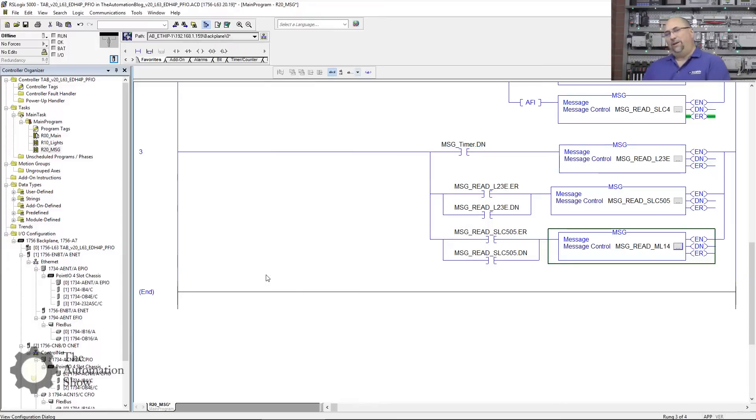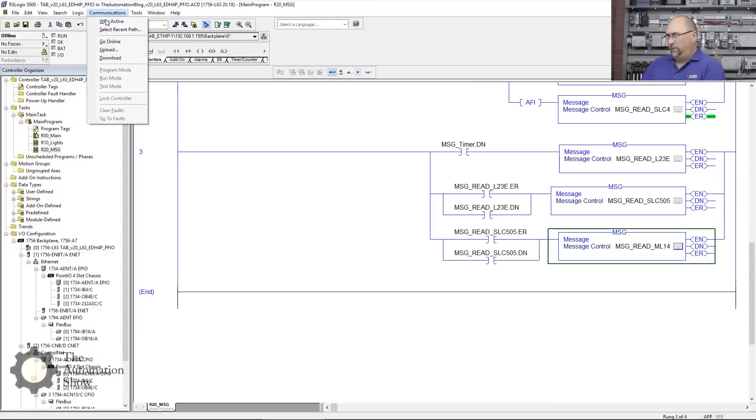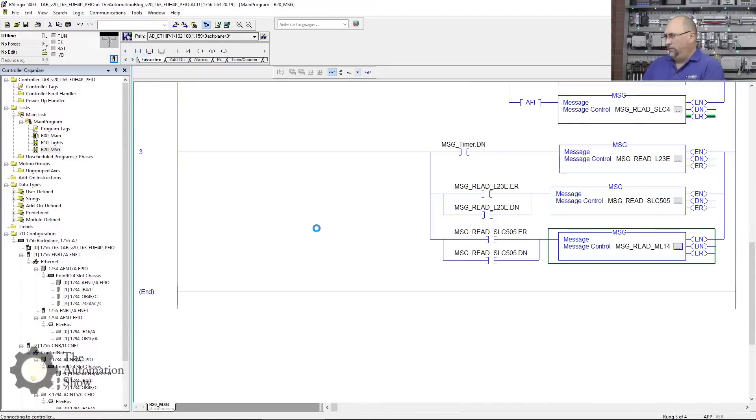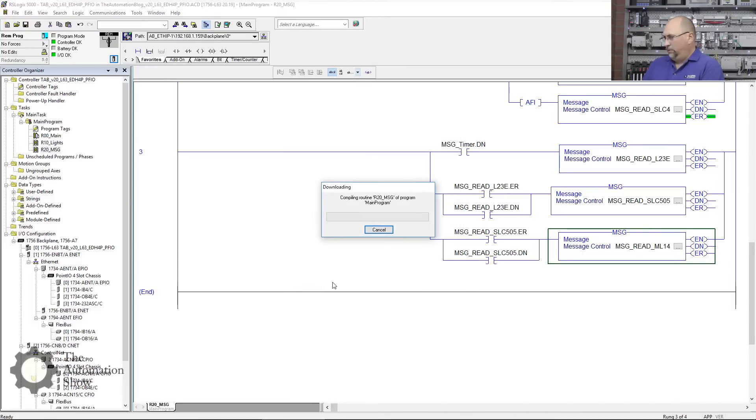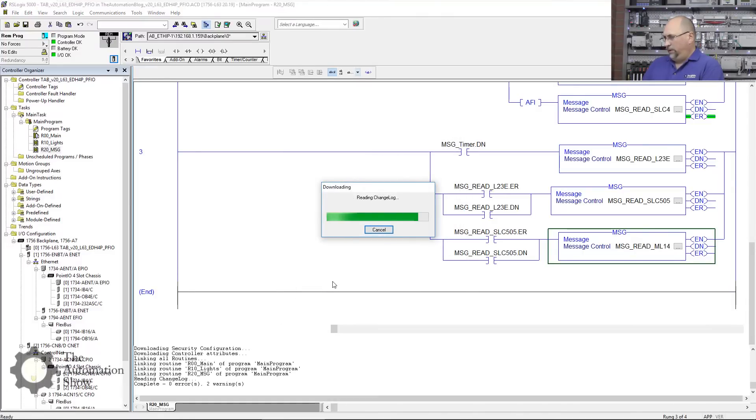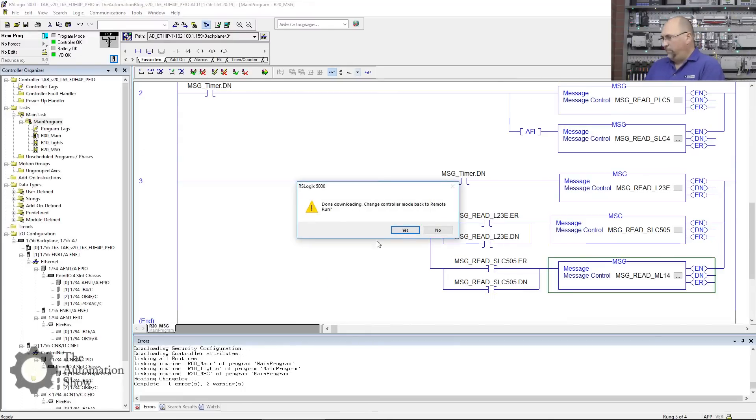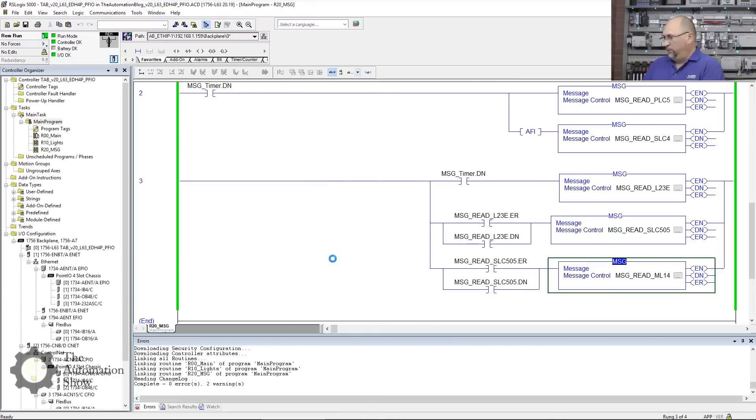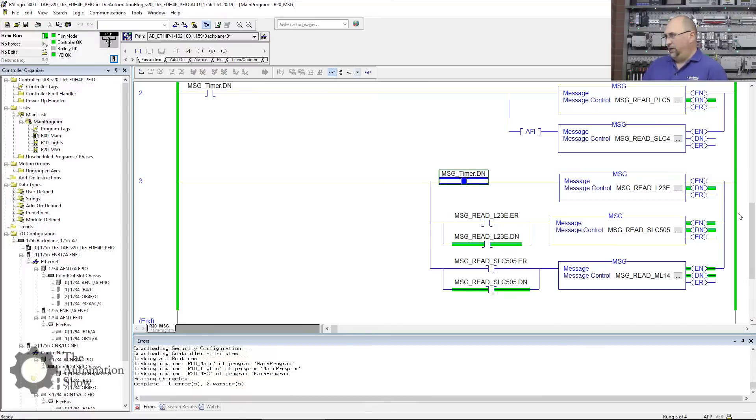Now did we do everything right? We're going to find out because we're going to download it. Let's go ahead—I already renamed it, right? Yep. We'll save it. Communications, download. We already have the right path, we haven't changed the path at all. Download. And in just a moment, got a couple warnings there because we have AFIs in the program. Go back to run mode. Done, done, done.